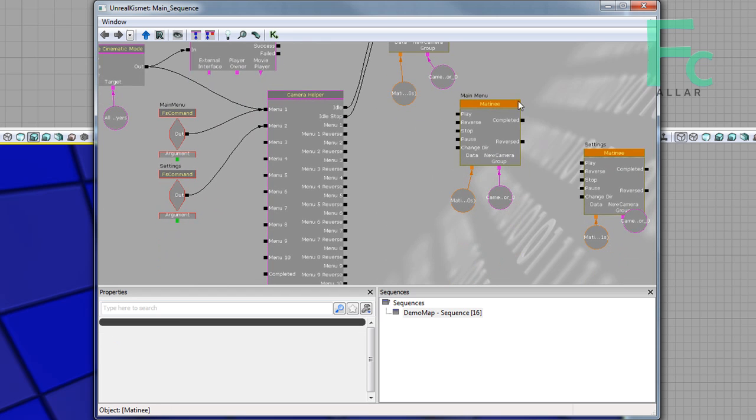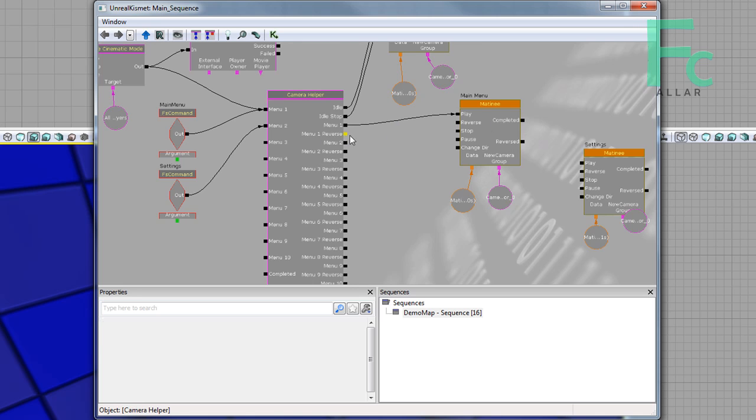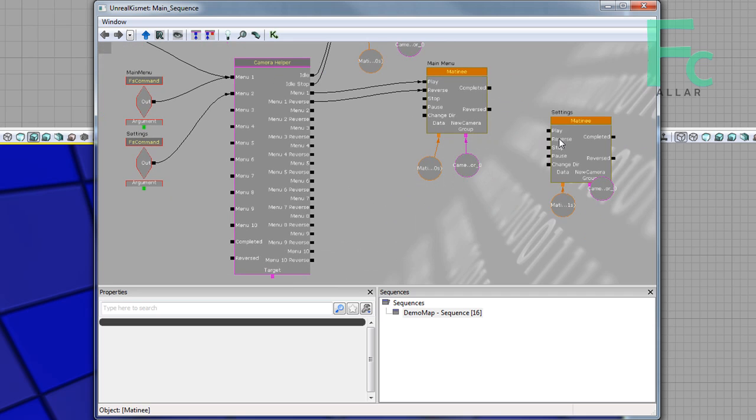Now for menu one, which is our main menu, you have to go menu and go to play. Then it says menu one reverse, so I'm going to go menu reverse.